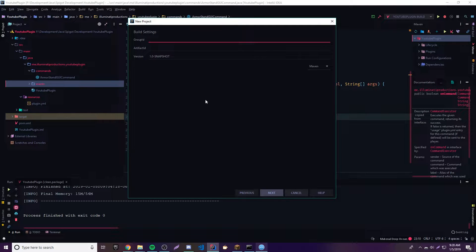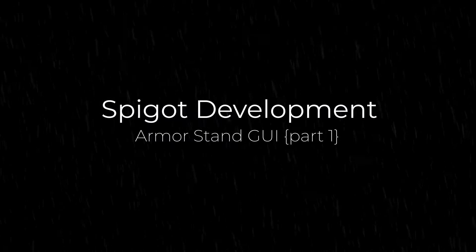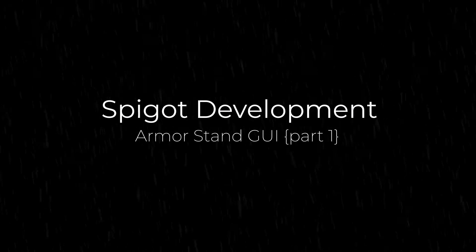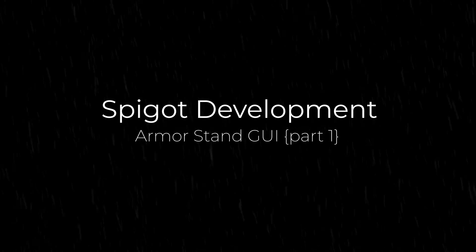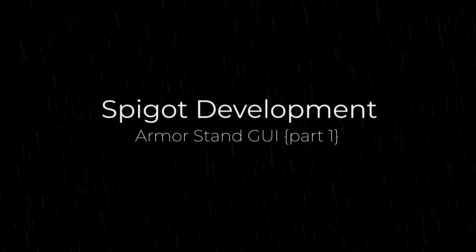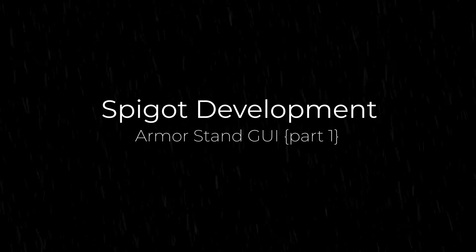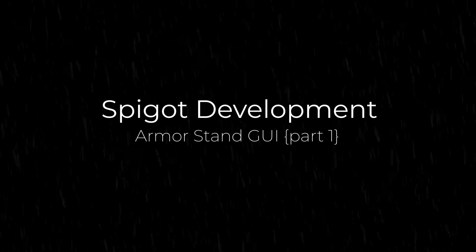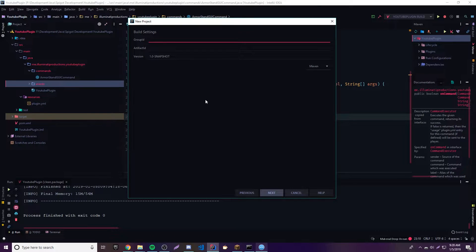What's up guys, back again with another video in the Spigot series. This time we're going to make an armor stand GUI plugin. Now that we have a good understanding of how to make GUIs and armor stands, let's go ahead and make a plugin where you can make armor stands and do a bunch of cool stuff with a GUI. We're going to fuse the two things we just learned and make something really cool.